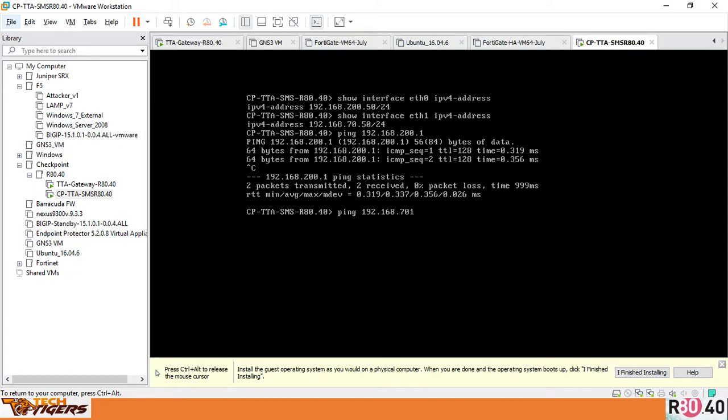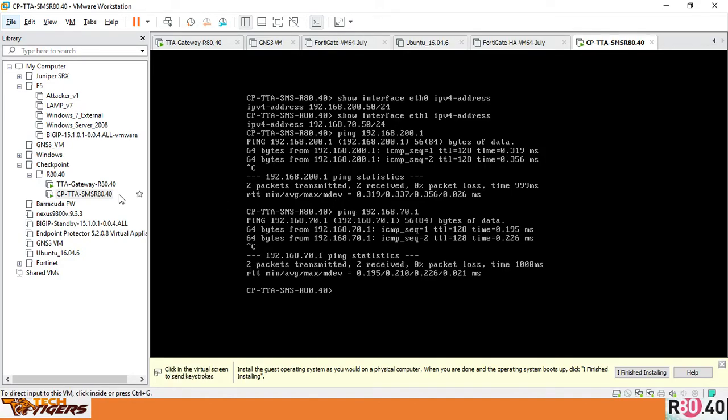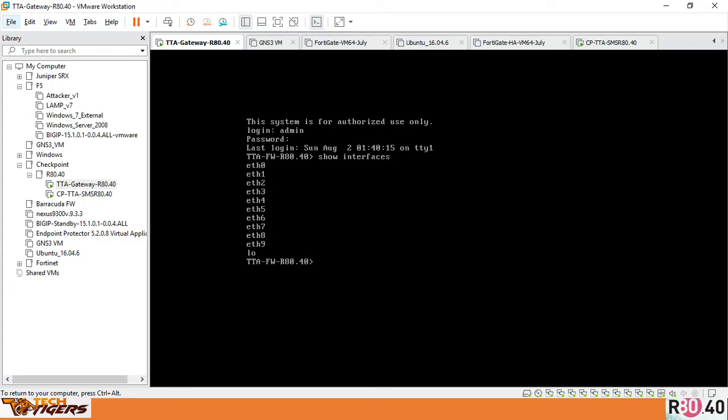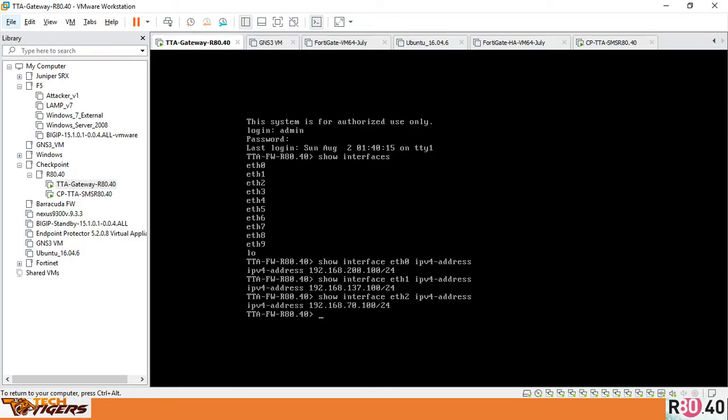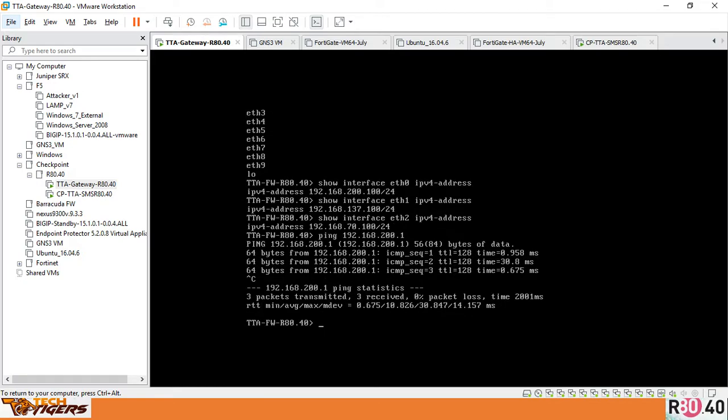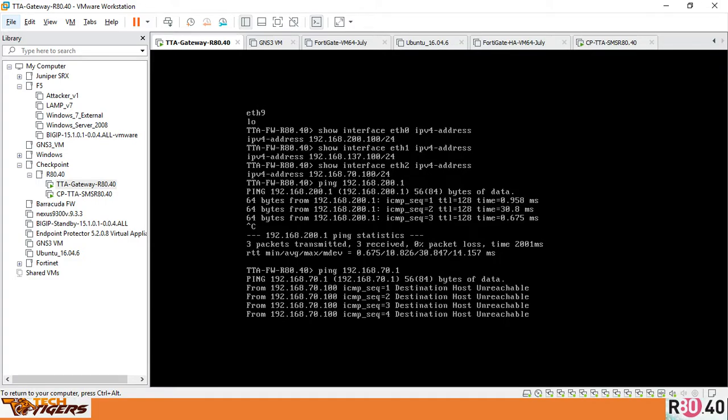Let me go to my gateway now. Let me log in as admin. Show interface—this will tell you all interfaces. Next, 'show interface eth0 IPv4 address'—it's 200.100. Now eth1—it's 137.100. Next, eth2—it's 70.100. Let's try to ping 192.168.200.1, it's pingable. Then I'll ping 70.1—it's not pingable. Let's see the reason.